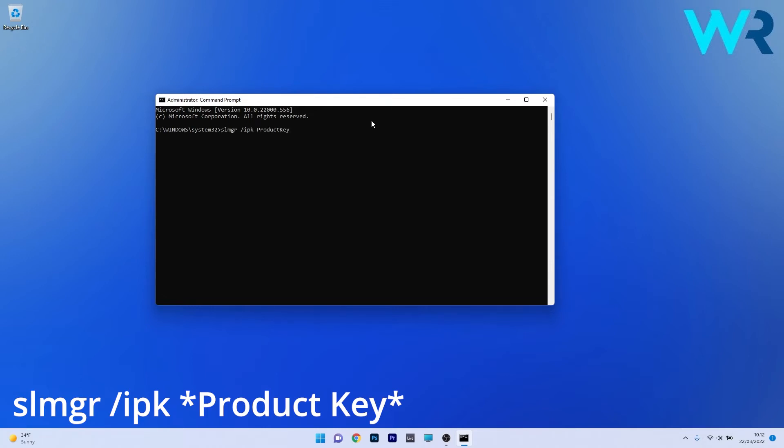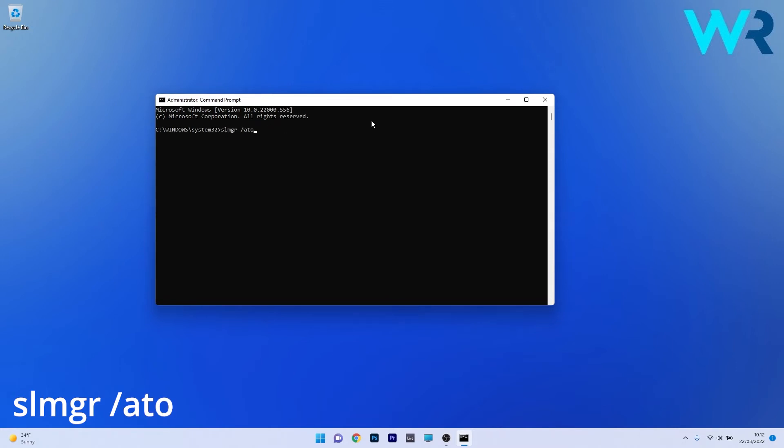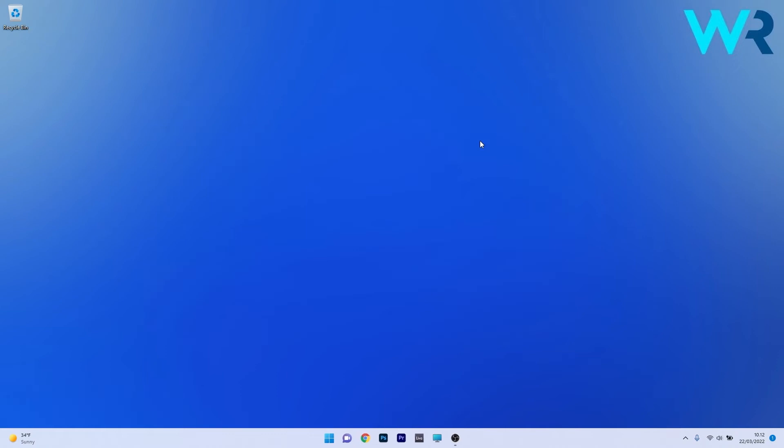Note that in here I typed in 'product key,' but you actually have to type in your Windows 11 product key instead of 'product key,' to make it less confusing. Now just press Enter and then simply input the following command. After pressing Enter, you can simply close this Command Prompt, restart your PC, and check if the issue still persists.